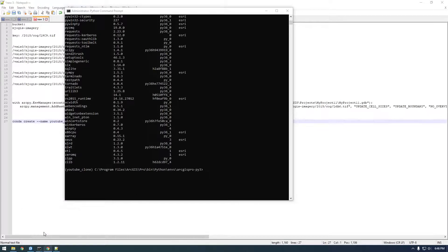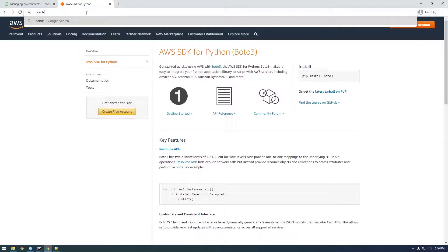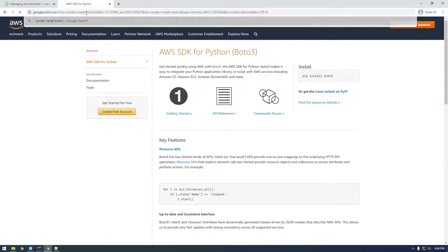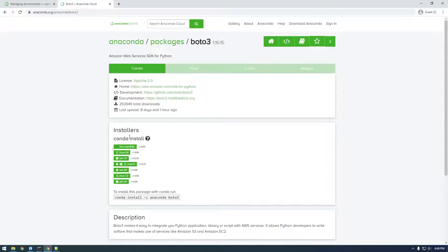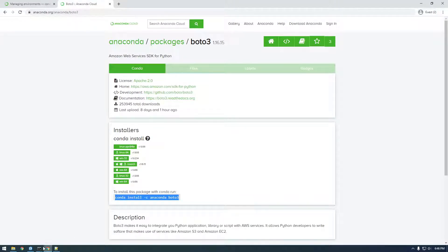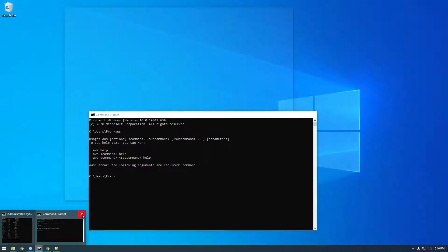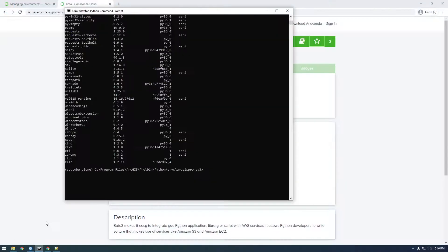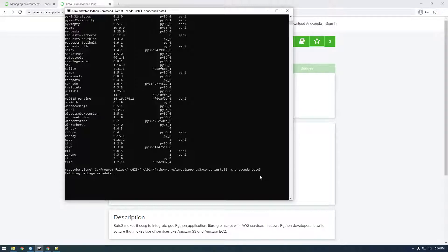So to install packages, let's just Google Conda Install Boto3. And this is basically how you do it. So you say Conda Install -C Anaconda Boto3. So just copy that and go back to here and say Conda Install -C Anaconda Boto3. And then click Enter.